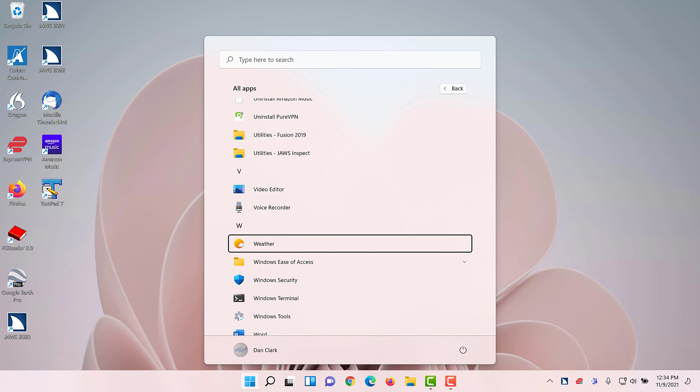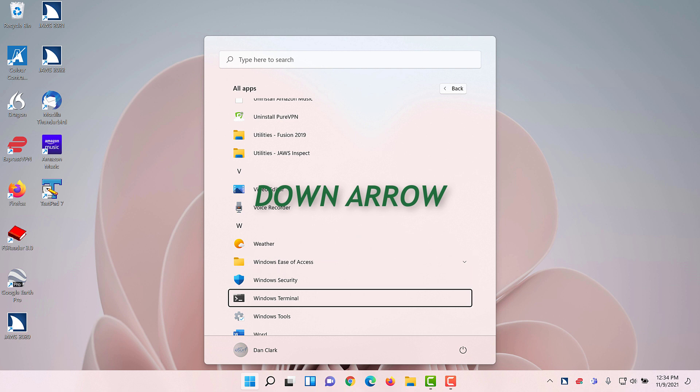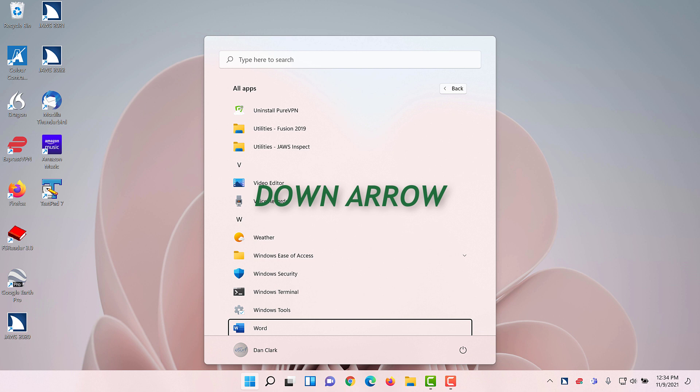User account for Dan Clark. 1 of 2. All Apps checked. All Apps list box. W. Weather. 1 of 6. I'll press down arrow until I find Word. Windows ease of access folder. Collapsed. 2 of 6. Windows security. 3 of 6. Windows terminal. 4 of 6. Windows tools. 5 of 6. Word. 6 of 6. There's the item for Microsoft Word.